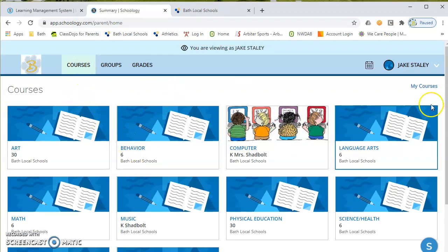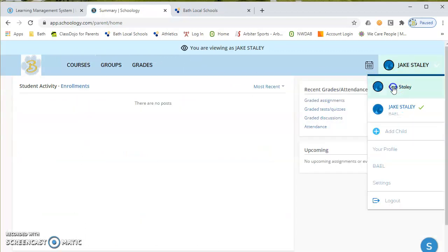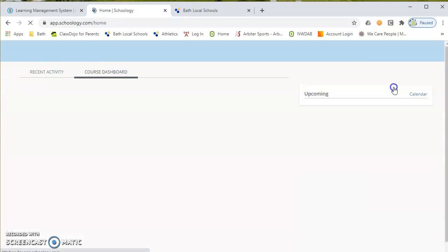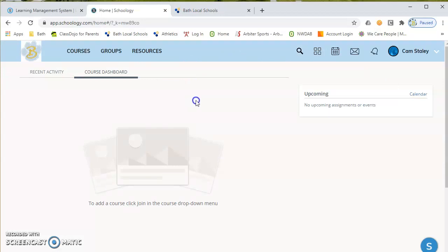So again, kind of in summary, pretty easy process here. Get the access code, which that will be mailed out to you. You'll receive that or you may receive some of those in student orientation. Go to Schoology.com.